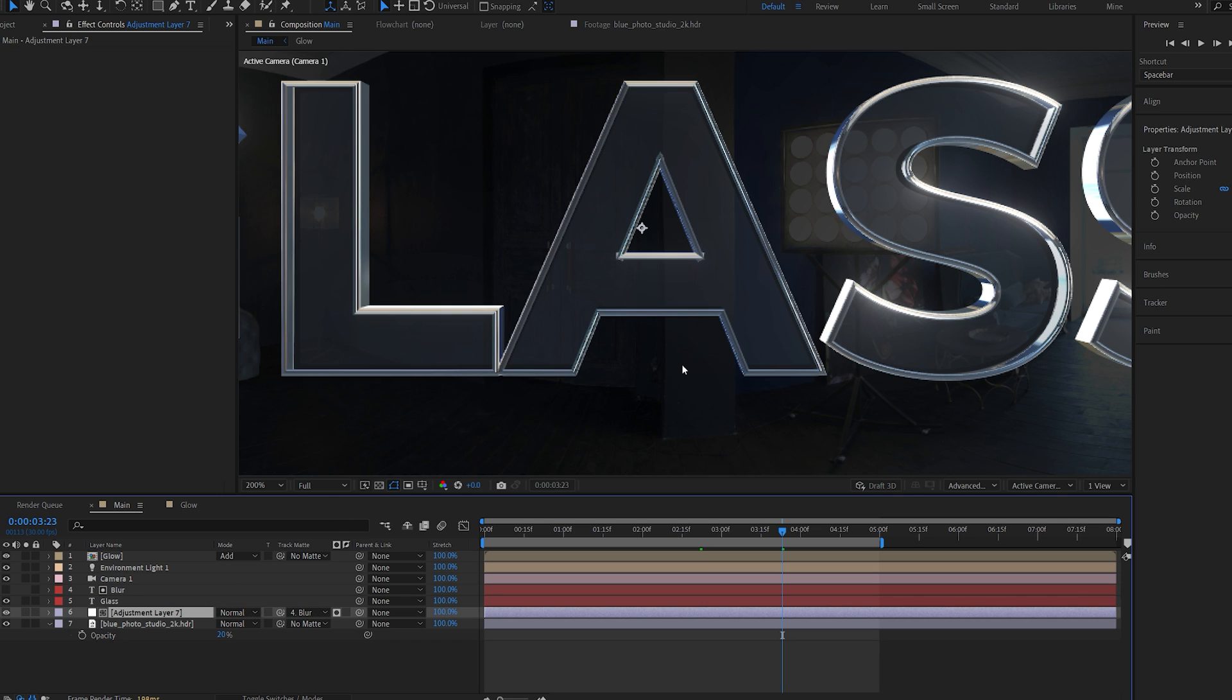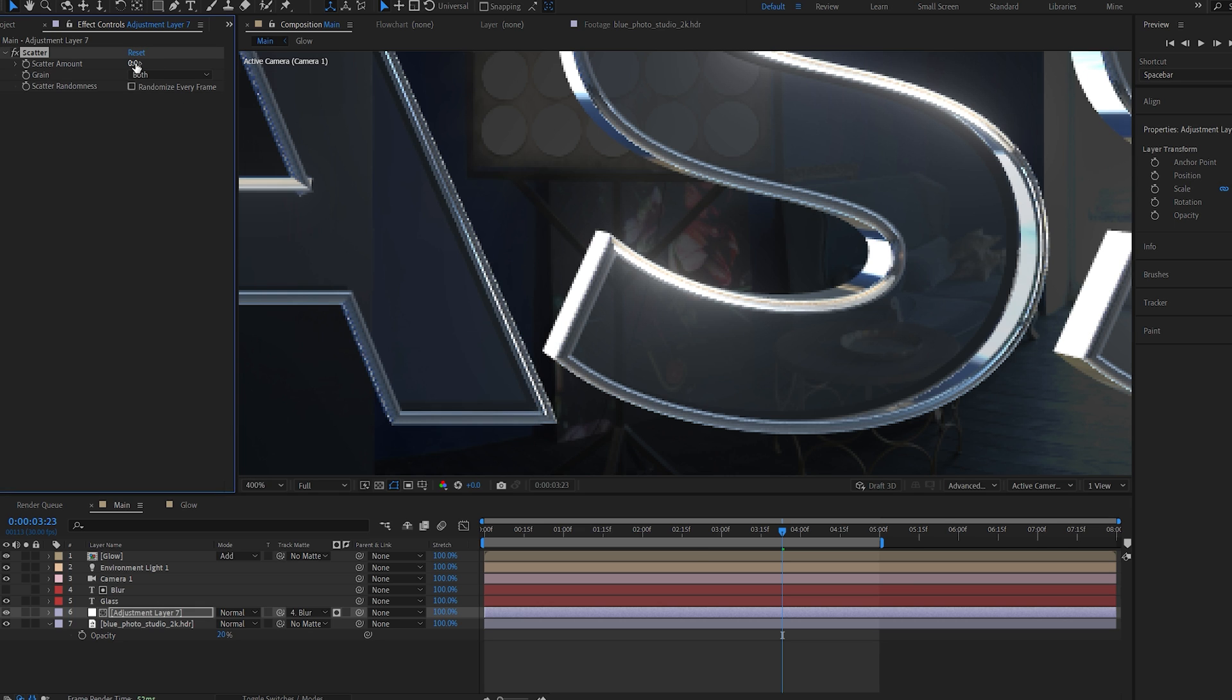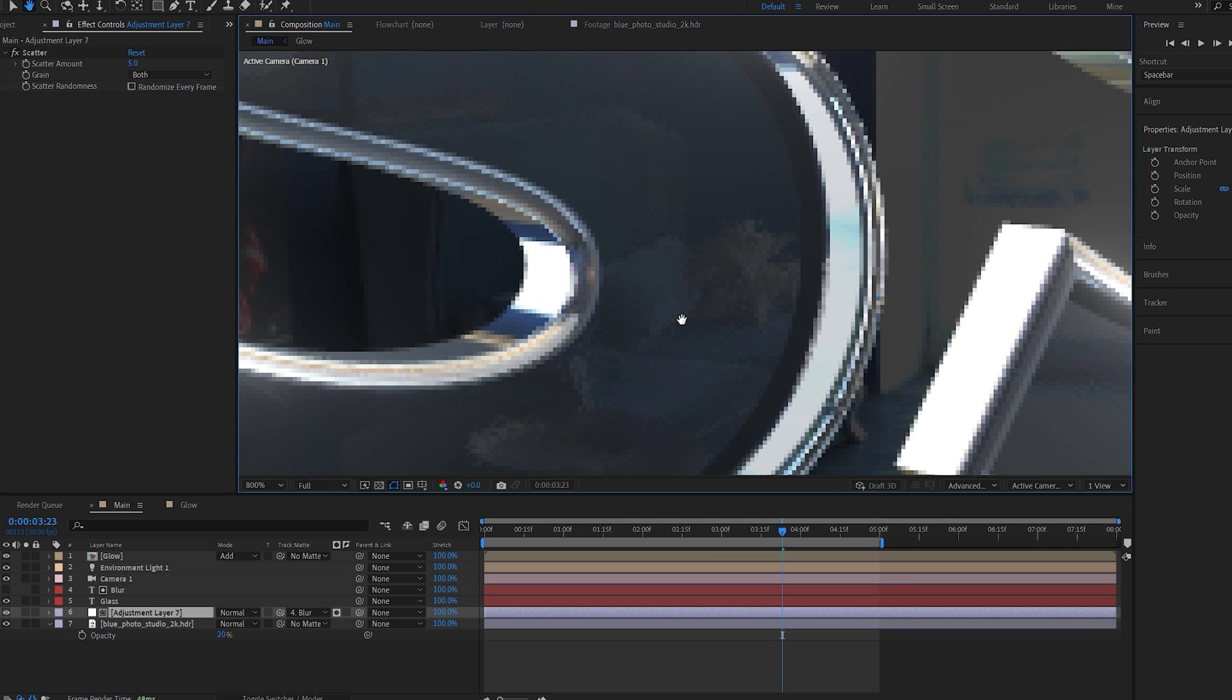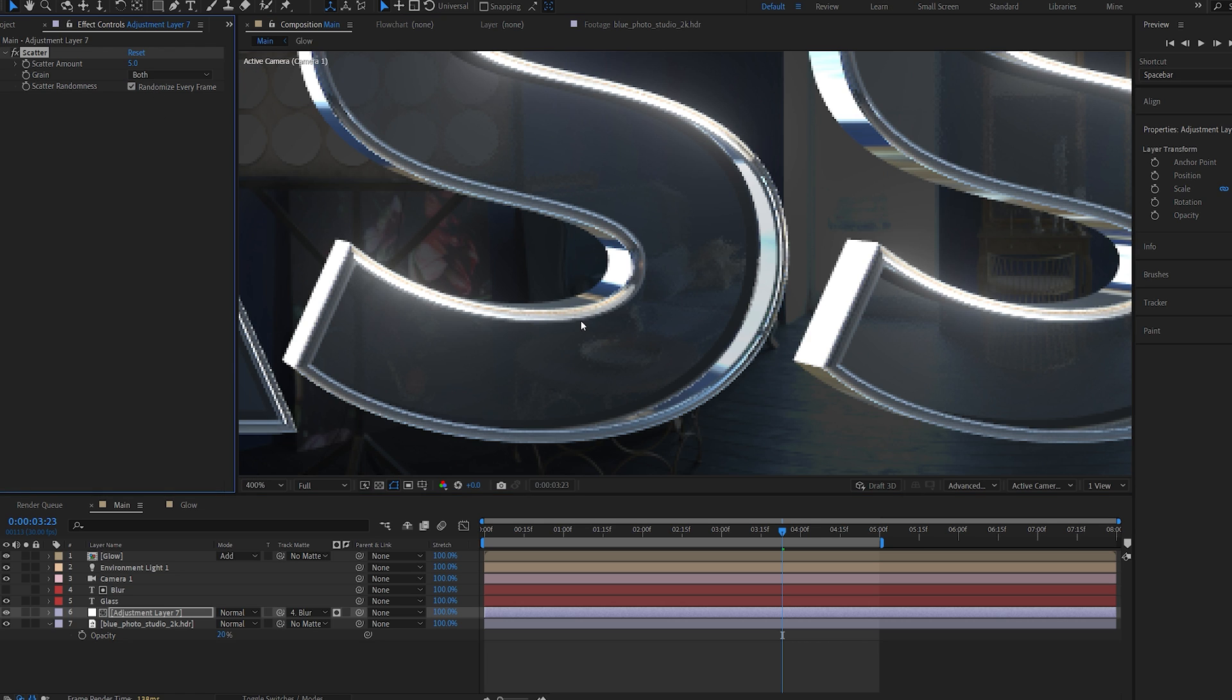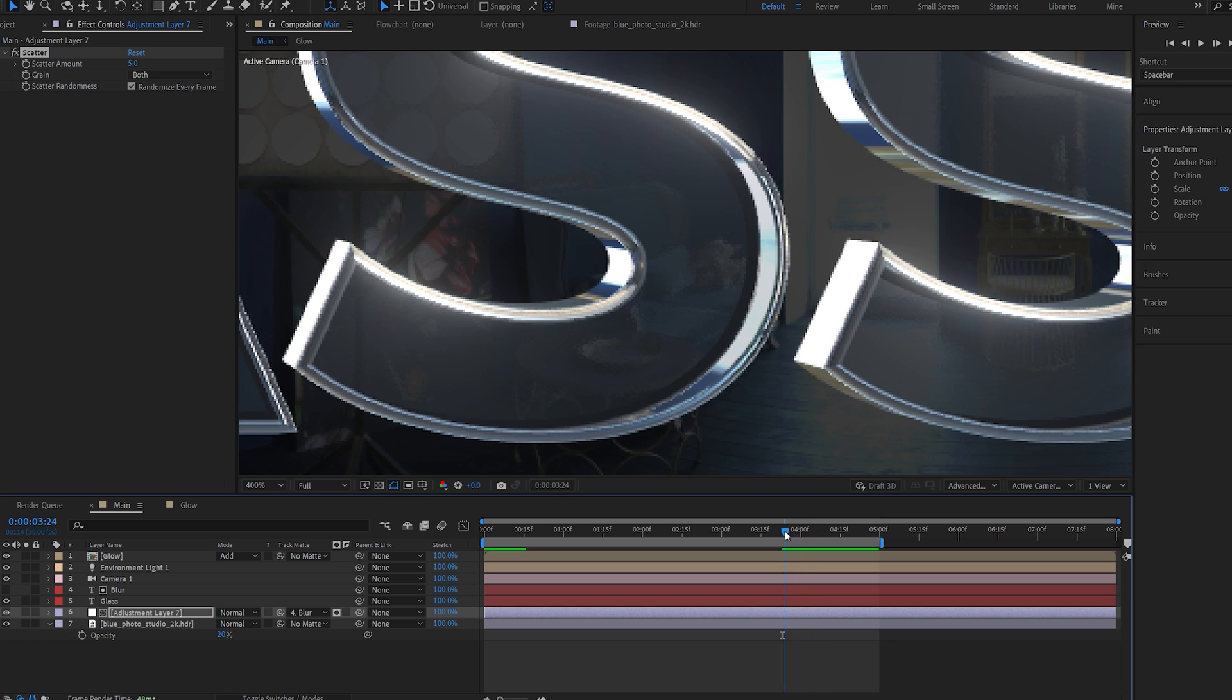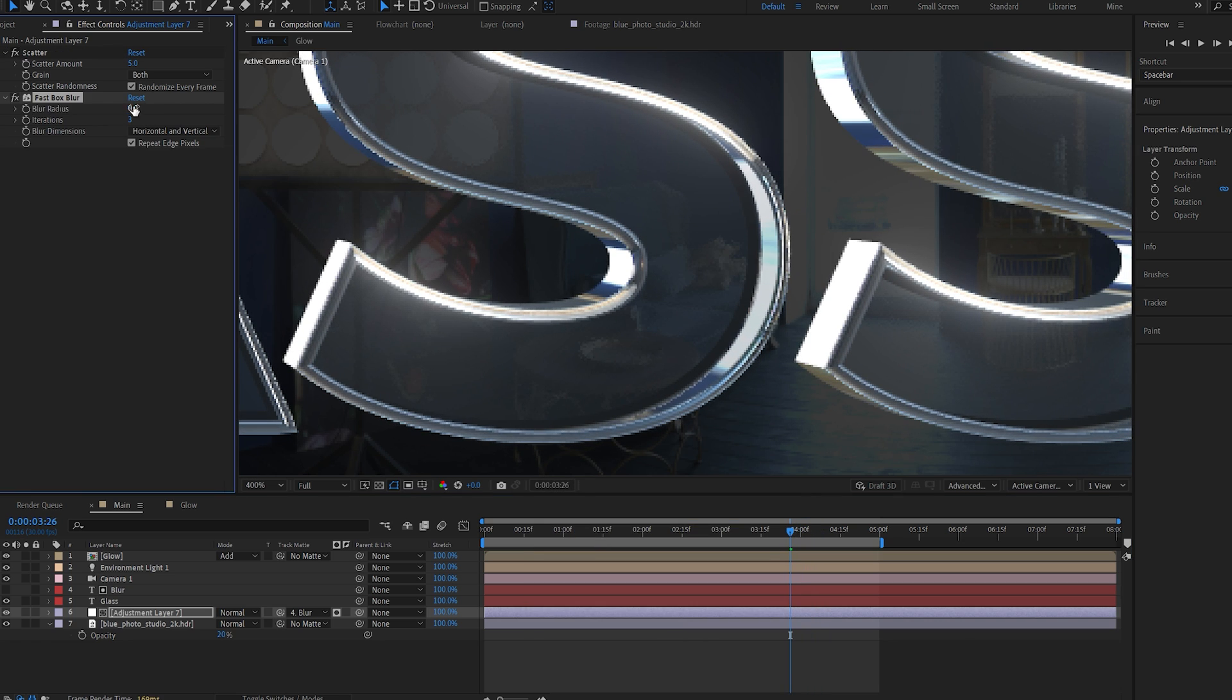Now for example, I can drop an effect called scatter. Set this to maybe 5. And we're basically getting this nice glass texture behind our text. And I will also enable randomize every frame so it moves. And this gives us sort of this glassy look. We can also just add a fast blur to blur things out behind the glass.